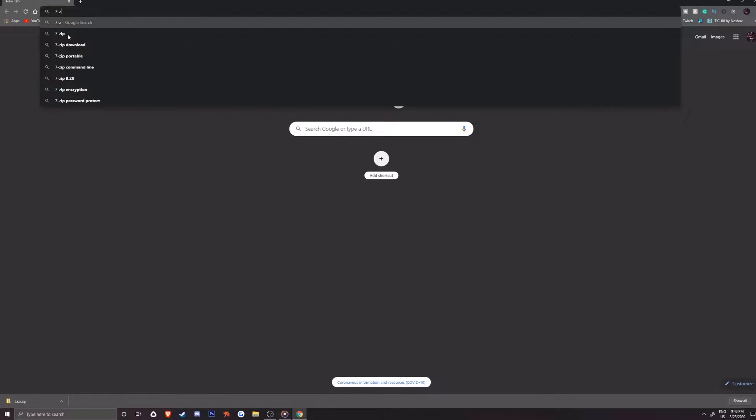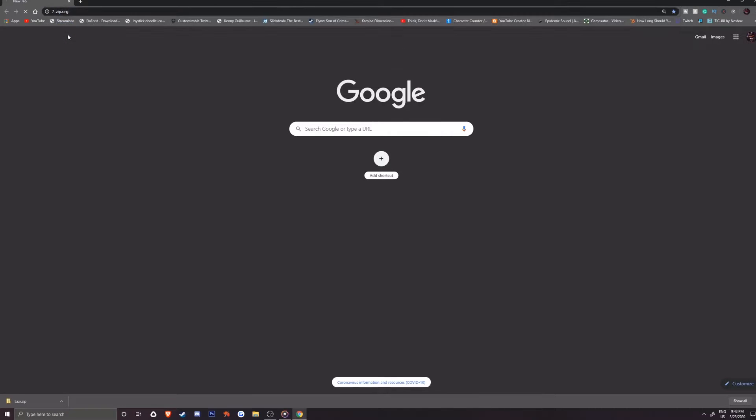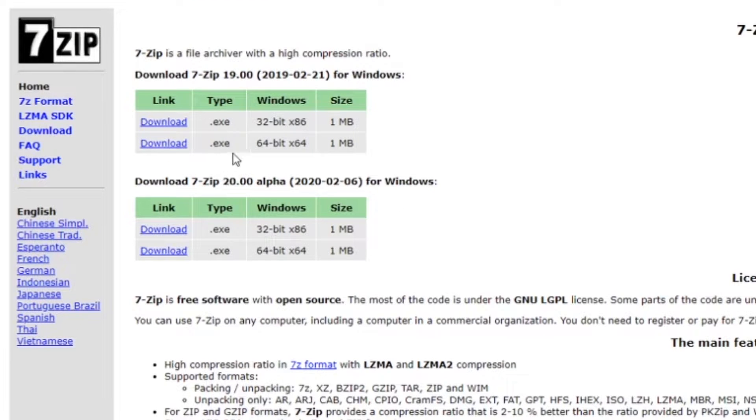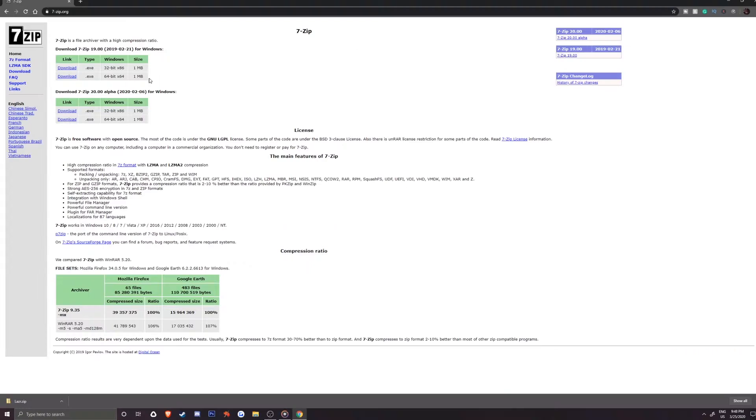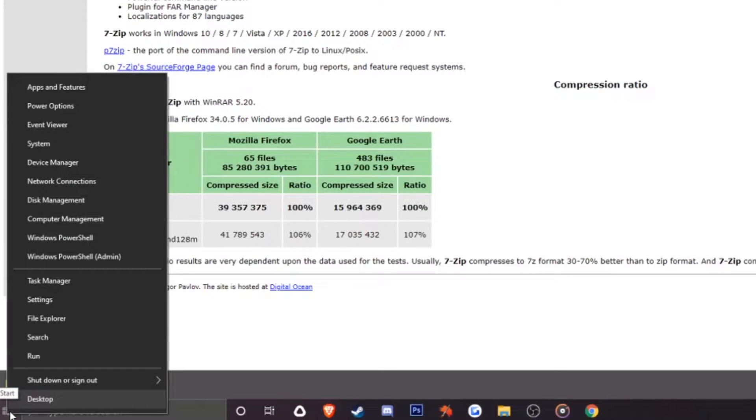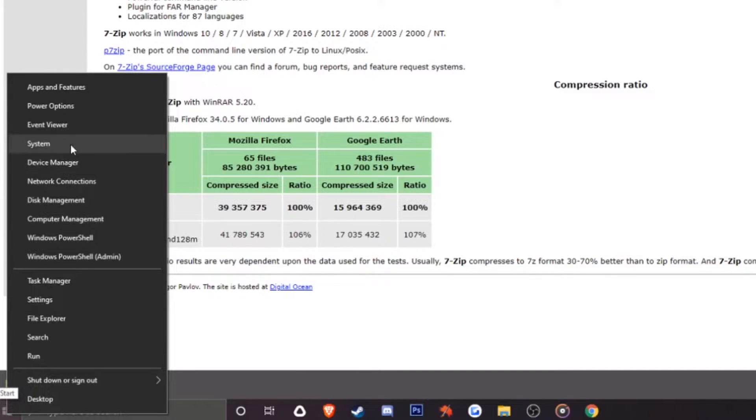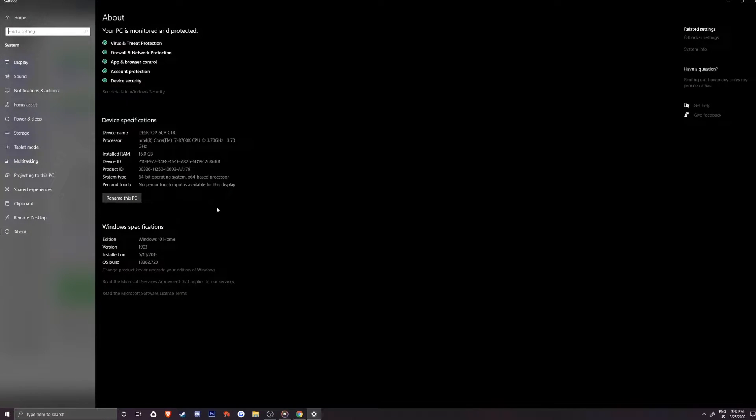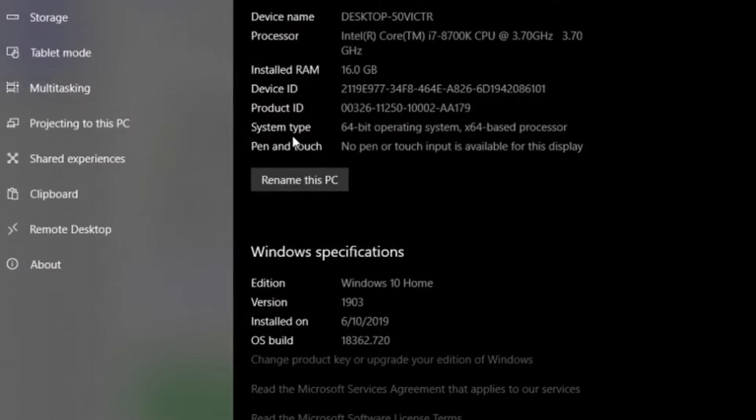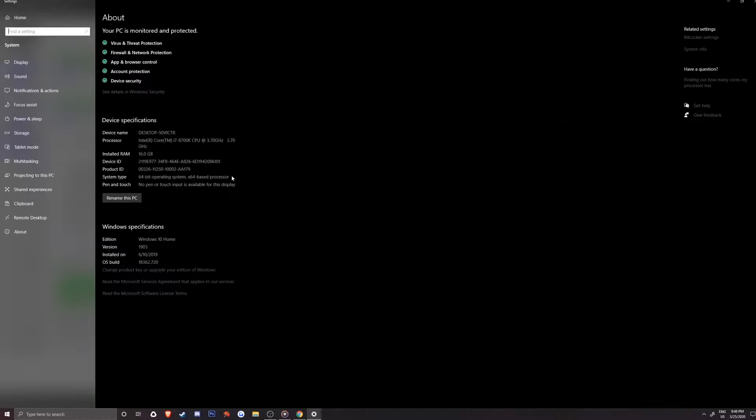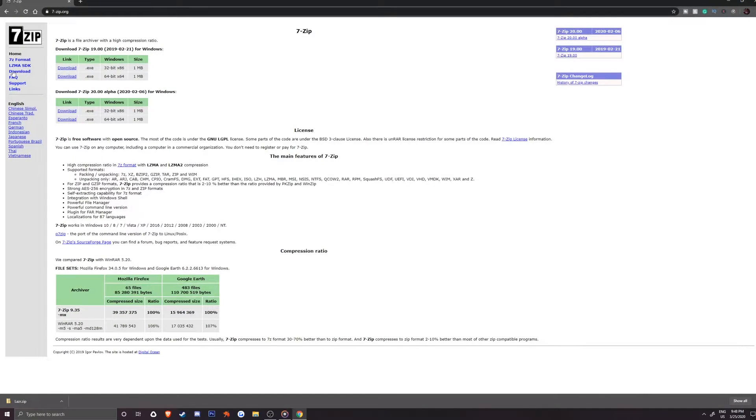Let's head over to 7zip.org and you will want to select one of these two options at the top of the page depending on your Windows operating system. To find out which Windows you are running, right click on your Windows icon on your desktop at the bottom left here and then choose system. On the about page, you can view your system type which will tell you if you are running 32-bit Windows or 64-bit. Now we can pick the one that was found, so for me it will be the second link since I am on 64-bit.